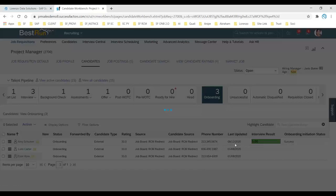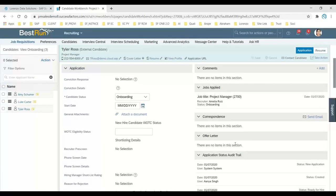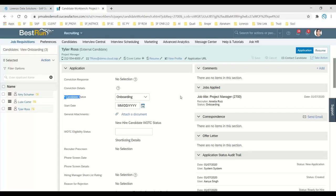Click on the applicant and the application page will open. I want to highlight that onboarding initiation is only possible on the application page — it is not possible on the candidate summary page. You have a candidate profile, but you cannot initiate onboarding from there; it must be done from the candidate application page.